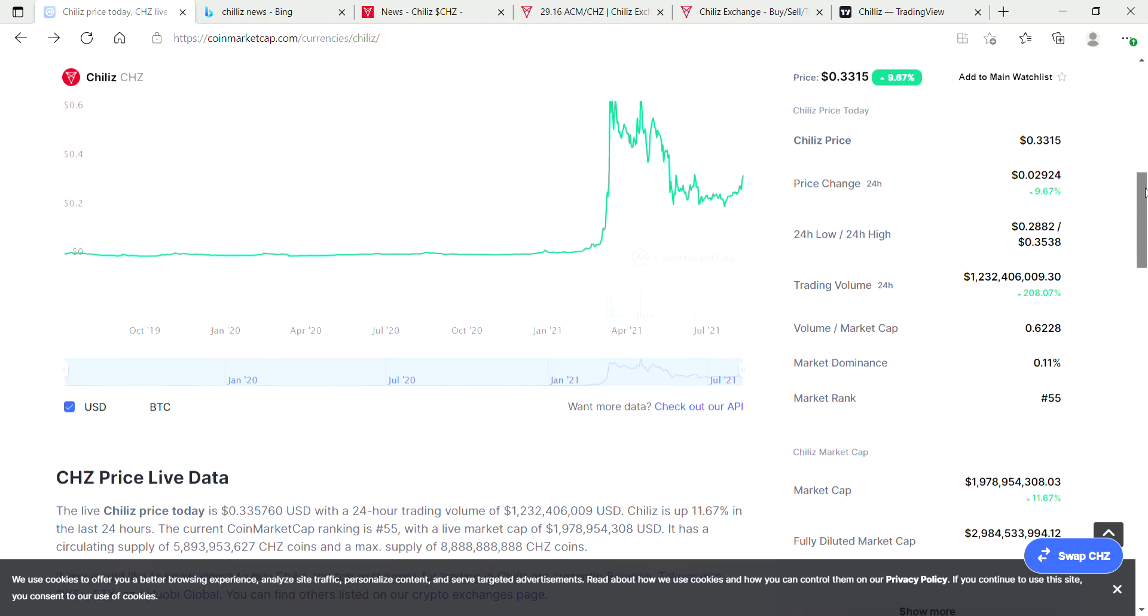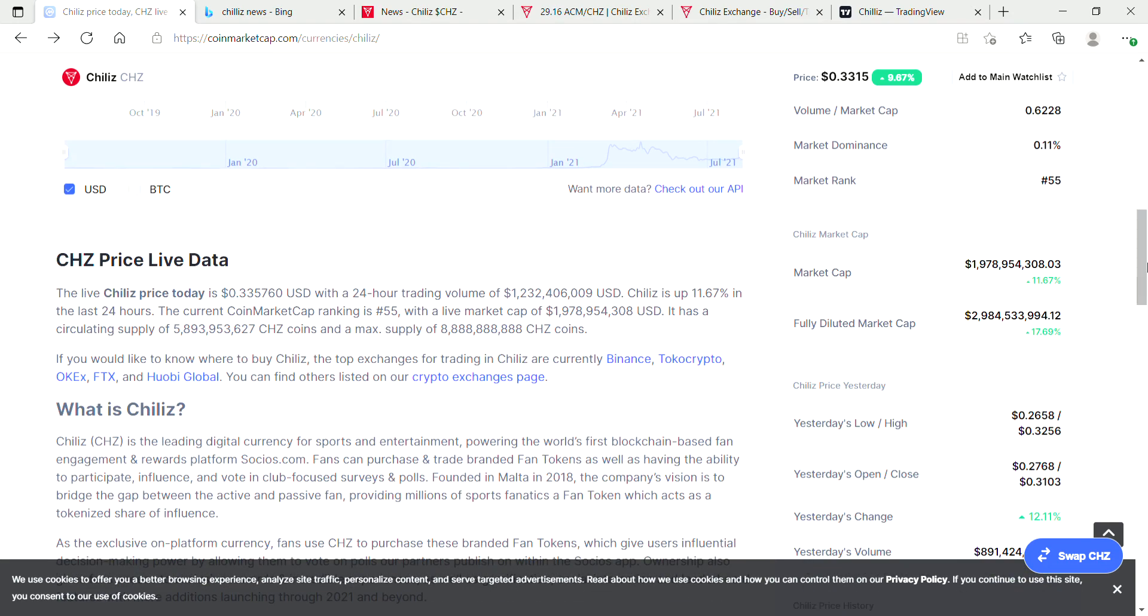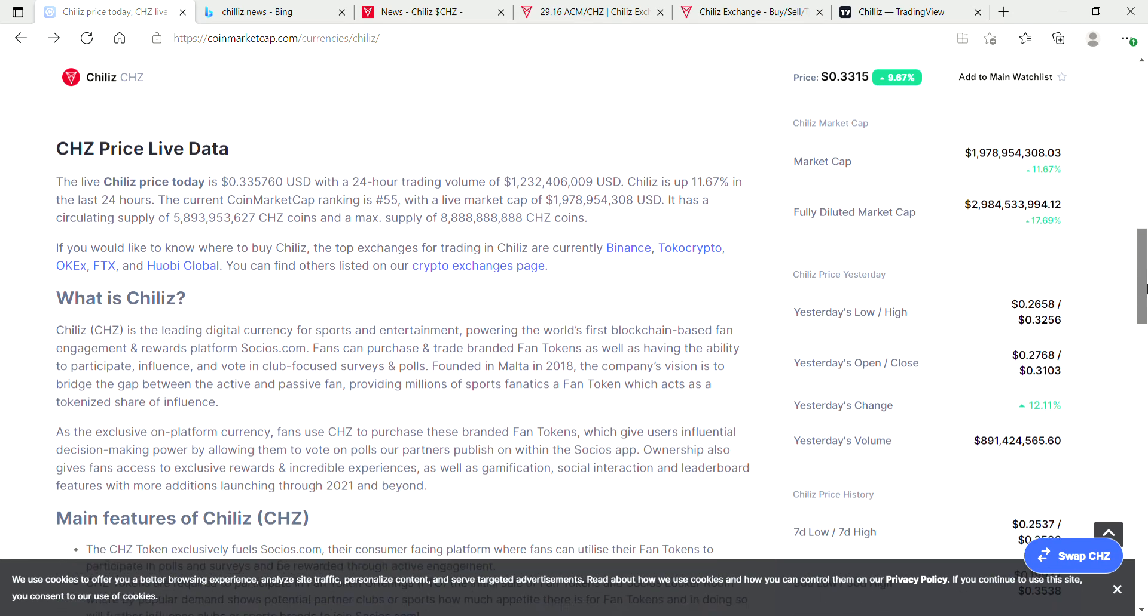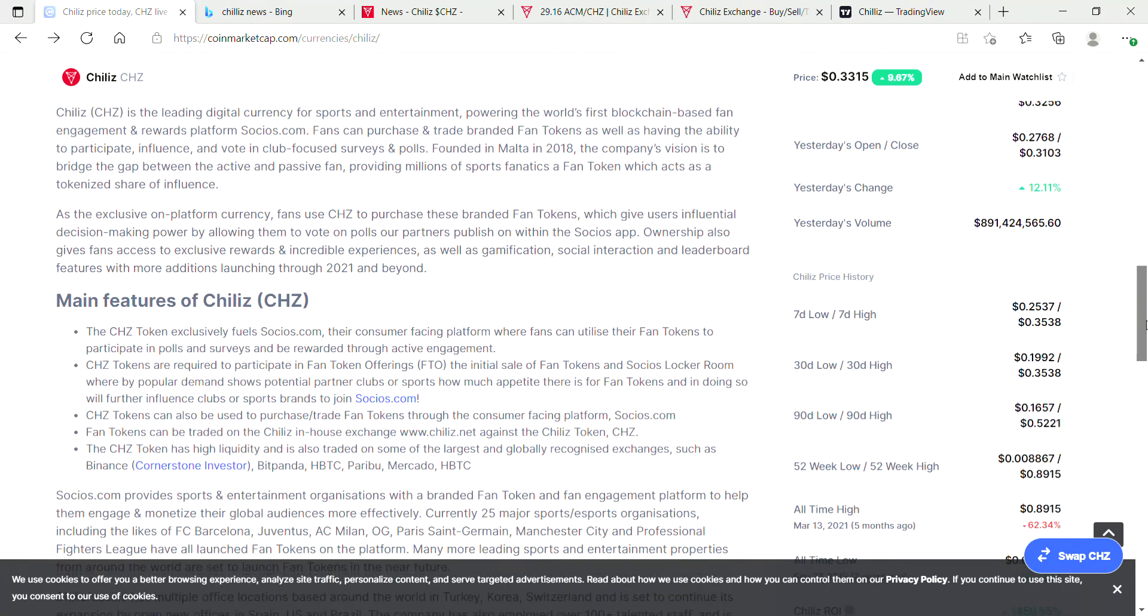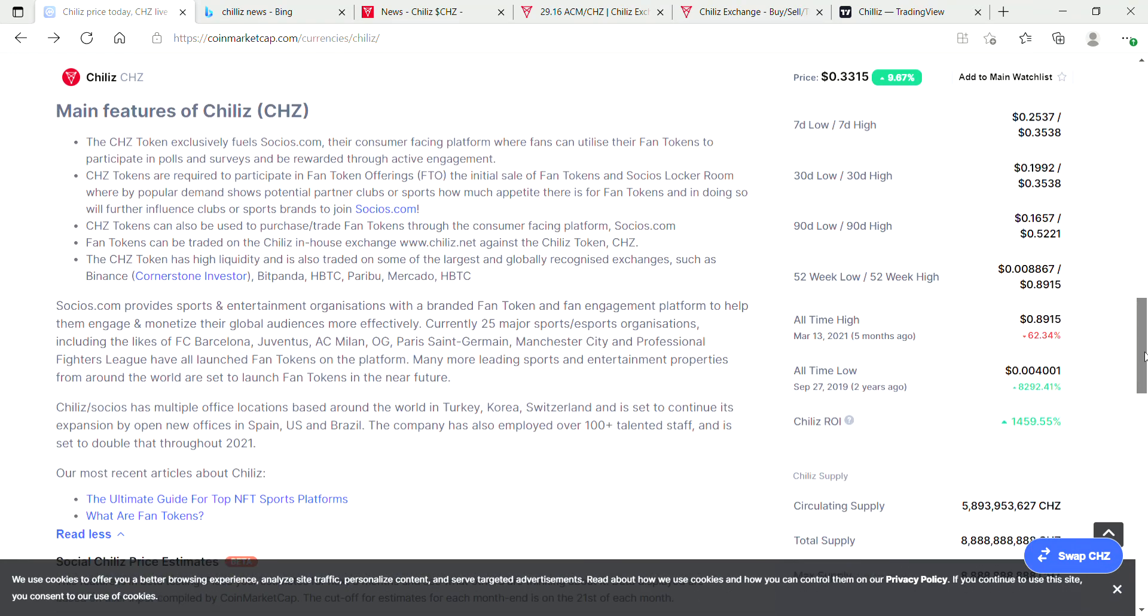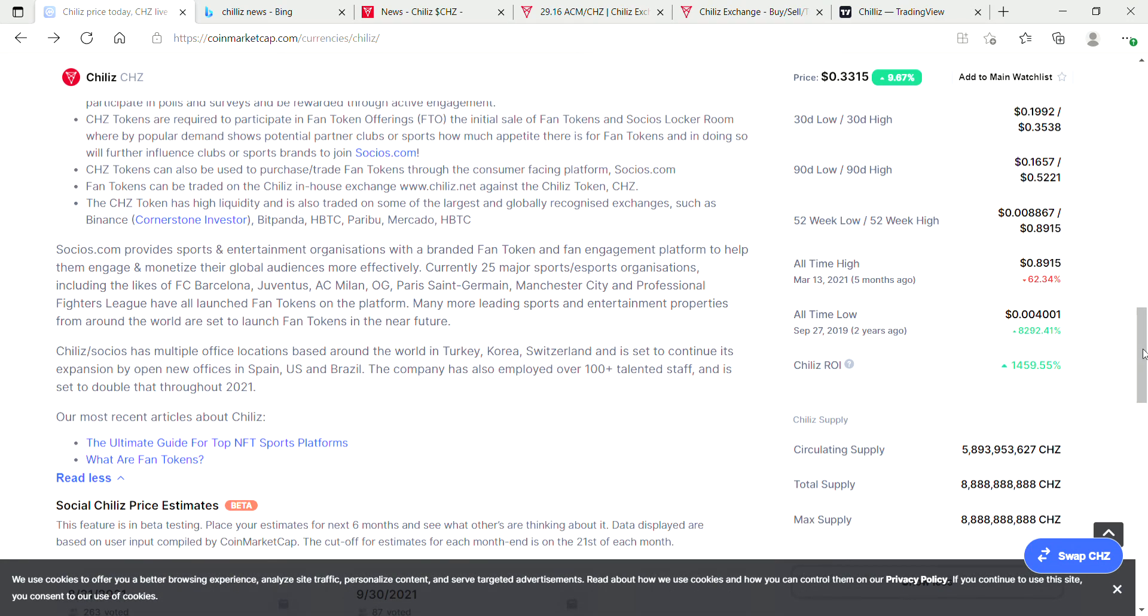Let's check out some tokenomics of Chiliz. The all-time high price was actually 90 cents it says here, so we're 62 percent away from the all-time high.